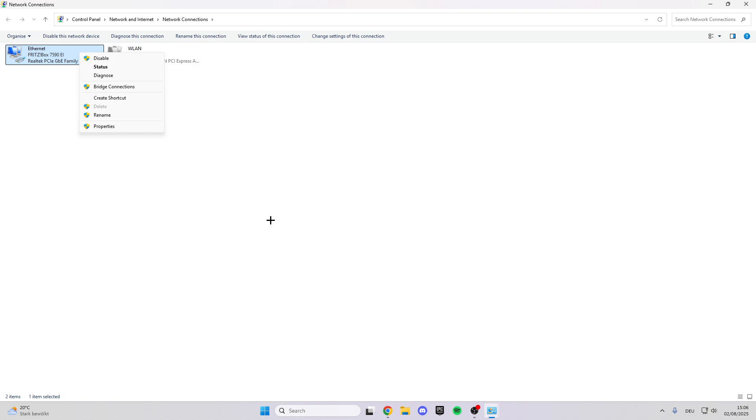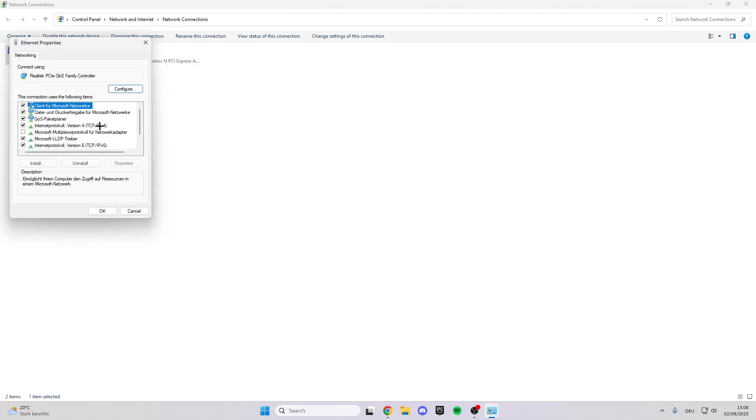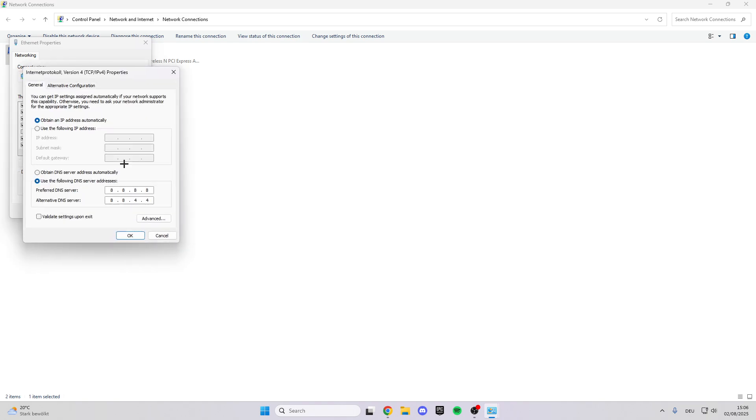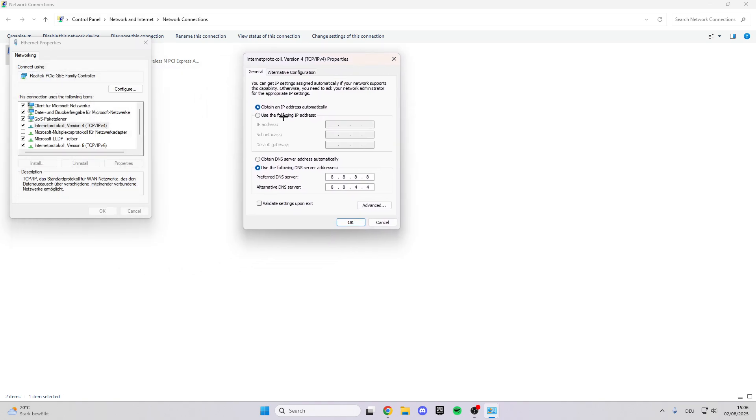After that, right-click on it again and select Properties. Here we have Internet Protocol Version 4. Click on this, then click Properties.